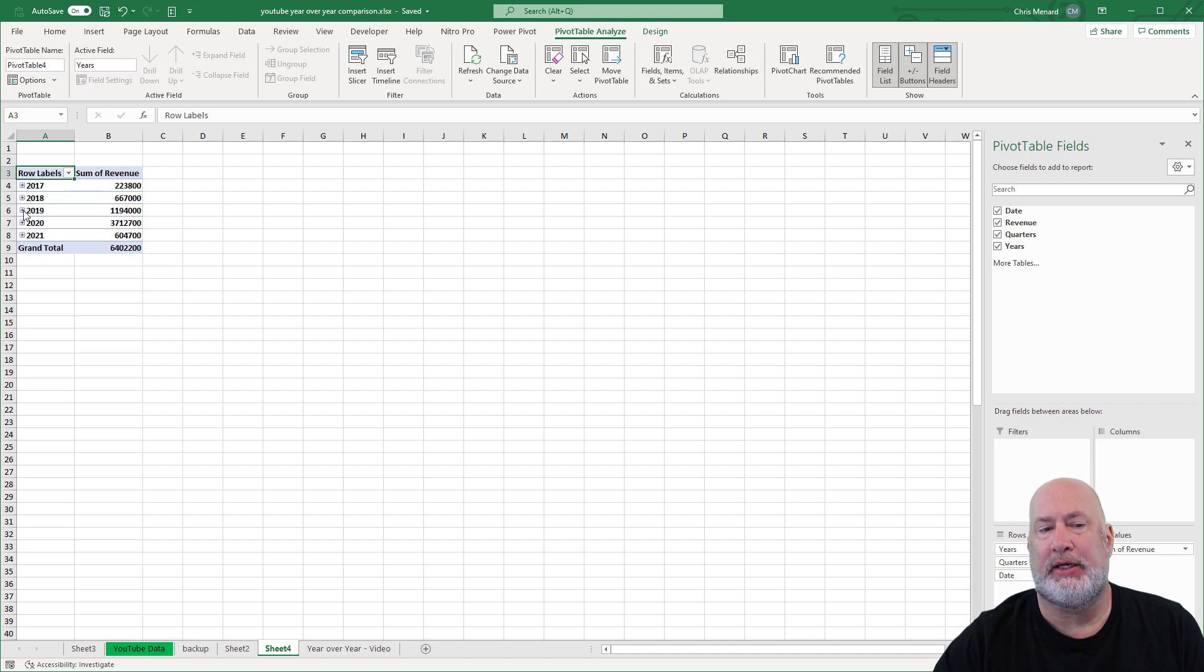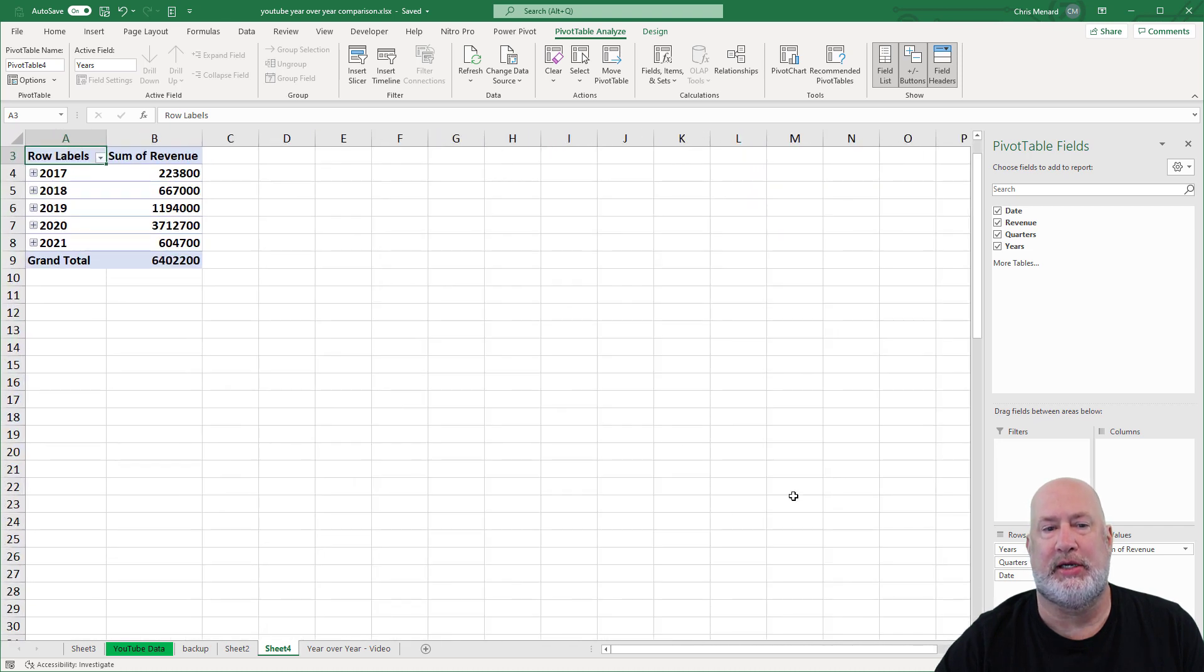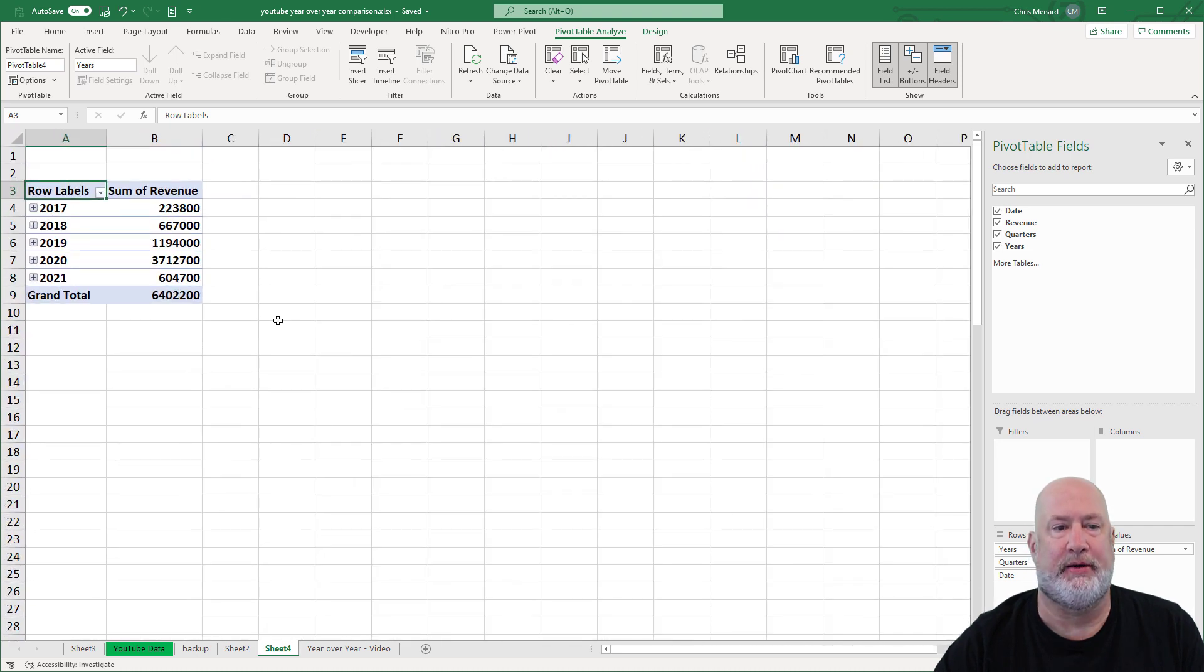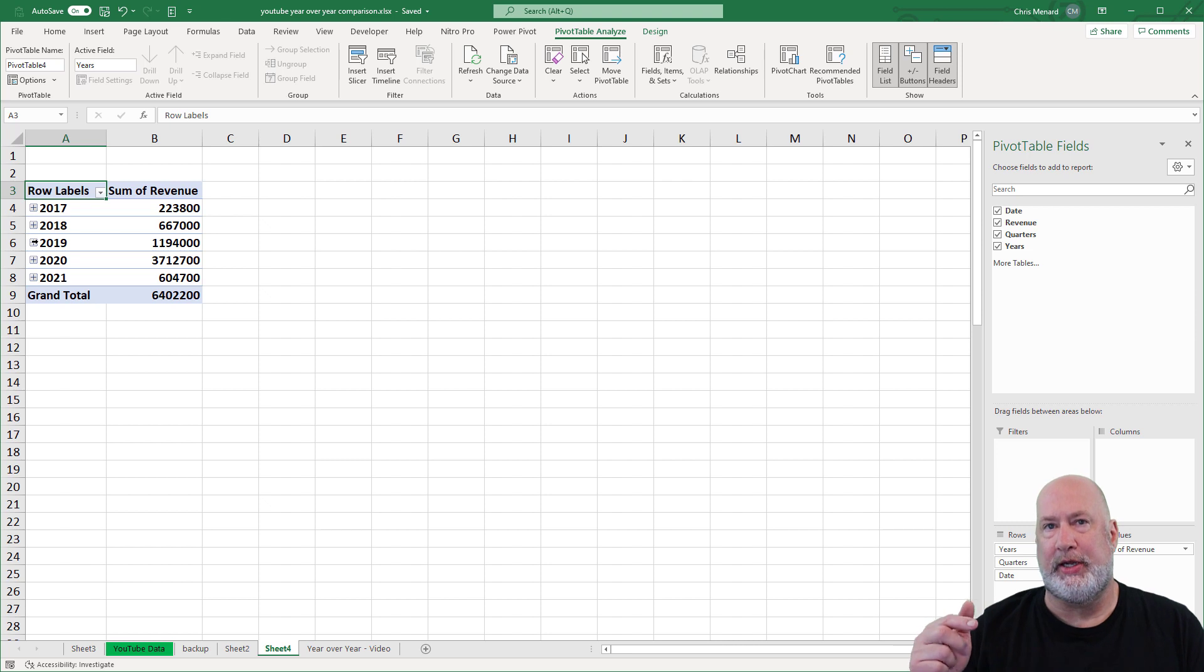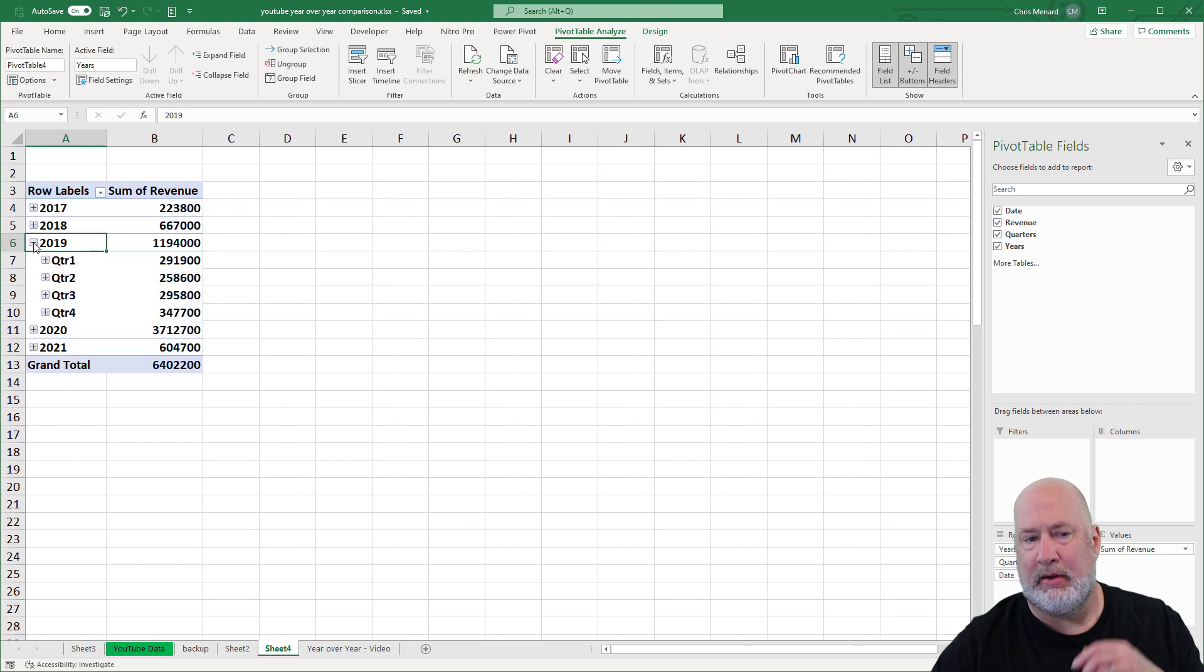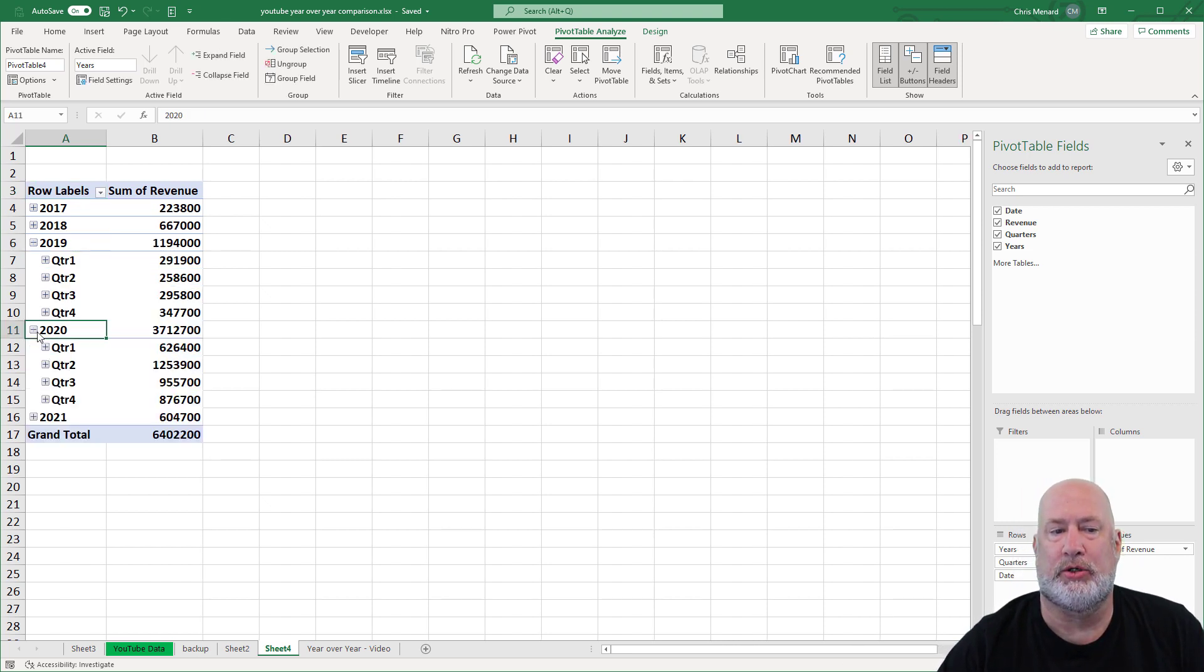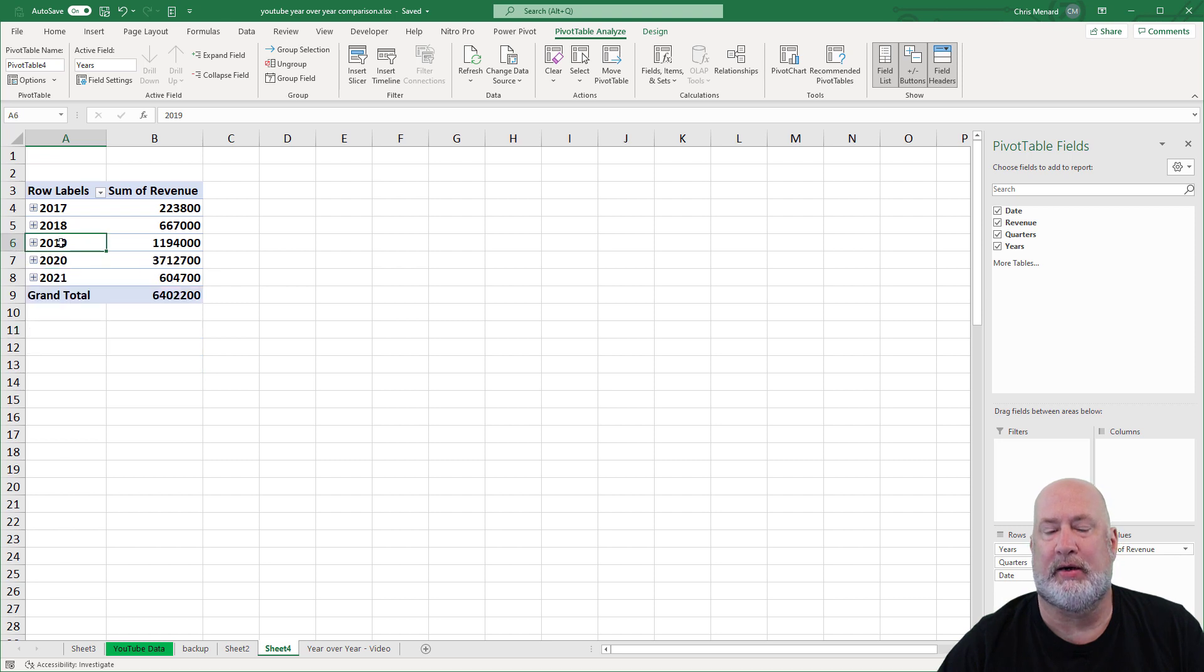But if you notice, there are plus symbols next to each year, and I'm going to zoom in a little bit so you can see this much better. So if I expand, it's 2020 and 2019 that I'm interested in. If I expand 2019, there are my quarters one through four. 2020, quarters one through four, you can expand and collapse.